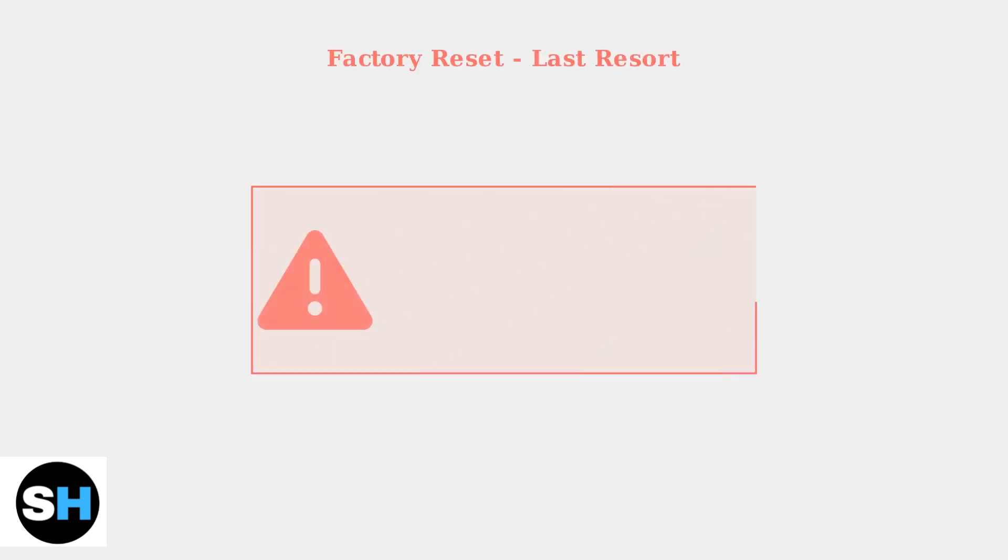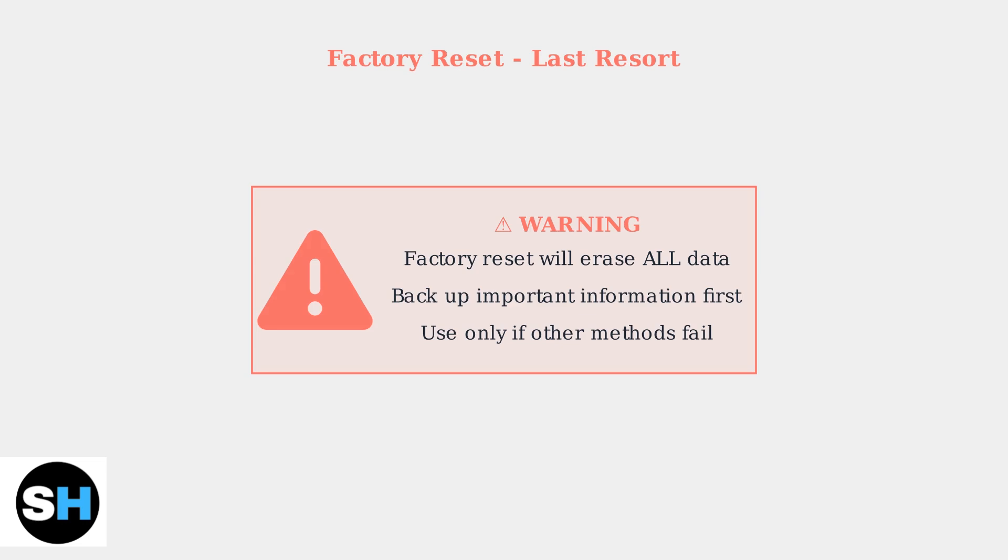As a last resort, you can perform a factory reset. However, this will erase all your data, so make sure to back up any important information first.